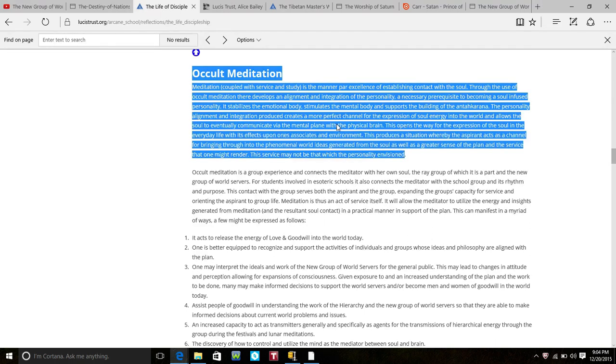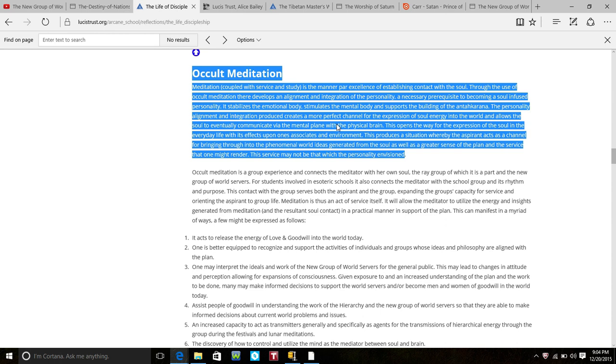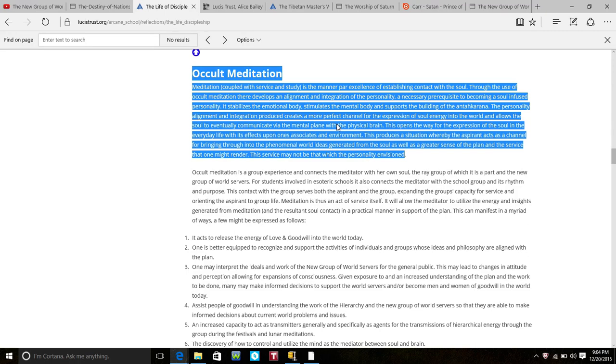I meditate. I am still and quiet so I can hear the still and quiet voice of God. Meditation simply means to quiet the mind. But no one should be telling you how to pray or how to connect with the father of everything.